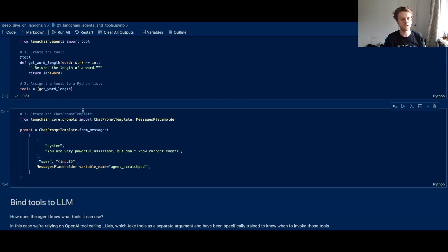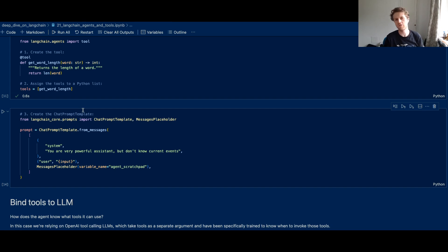Now once you have your bunch of tools, I personally find that the best way to use these LangChain agents is to write your own custom agents. Now it's quite easy to do that.